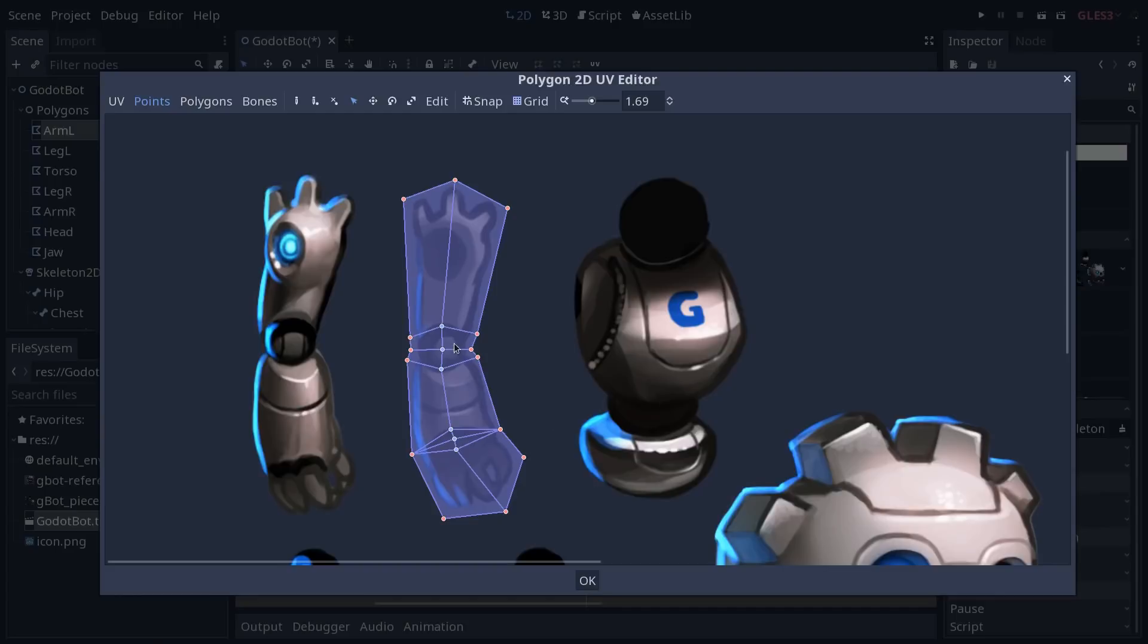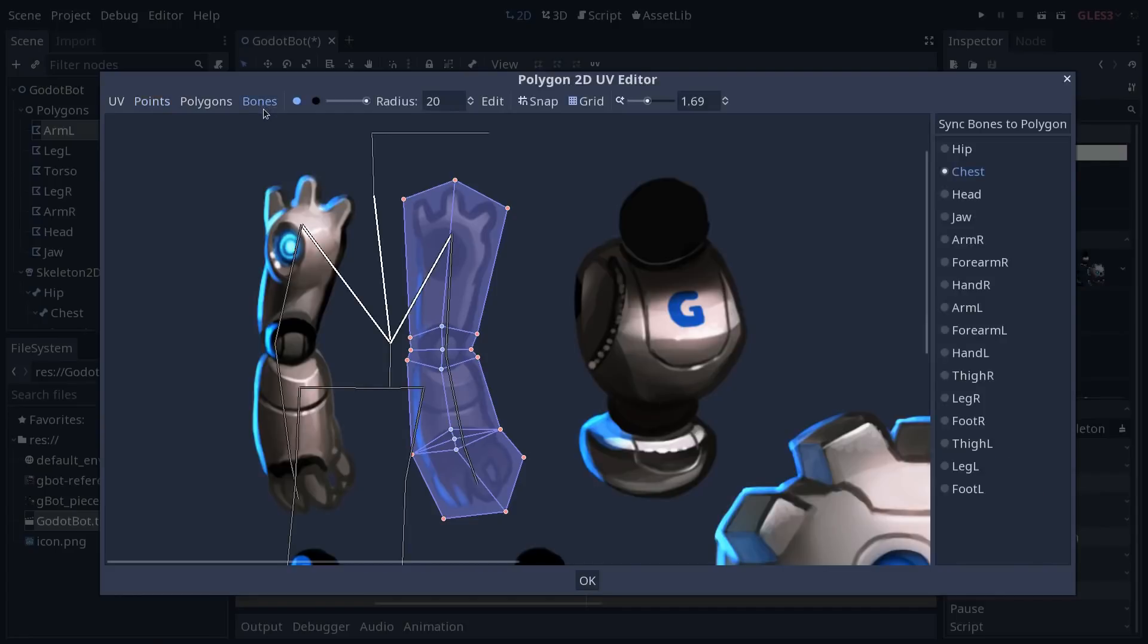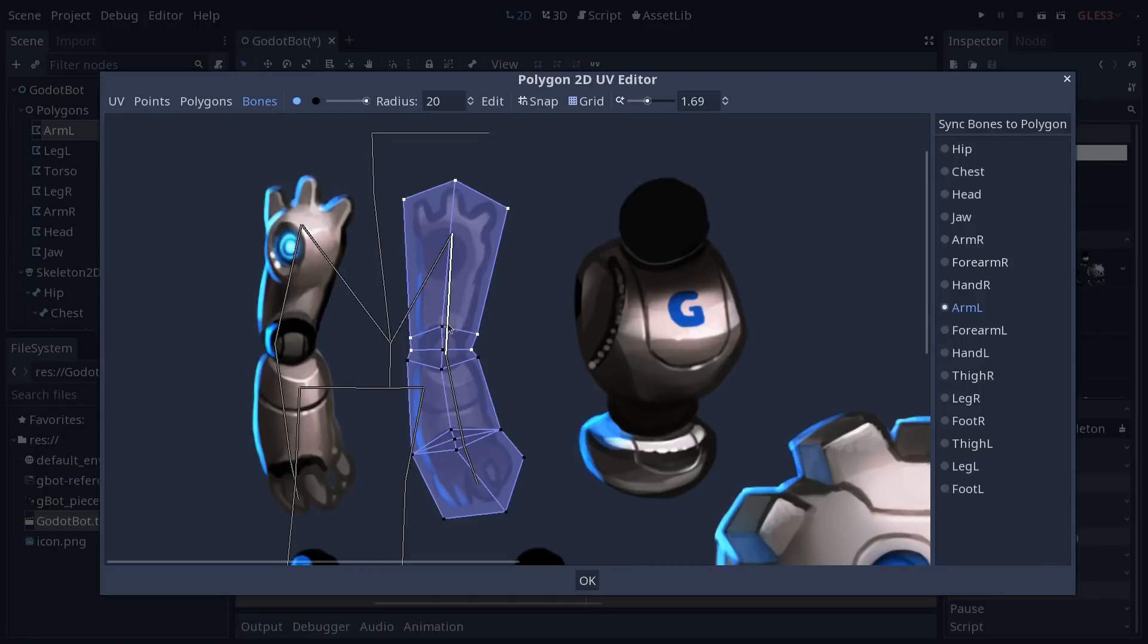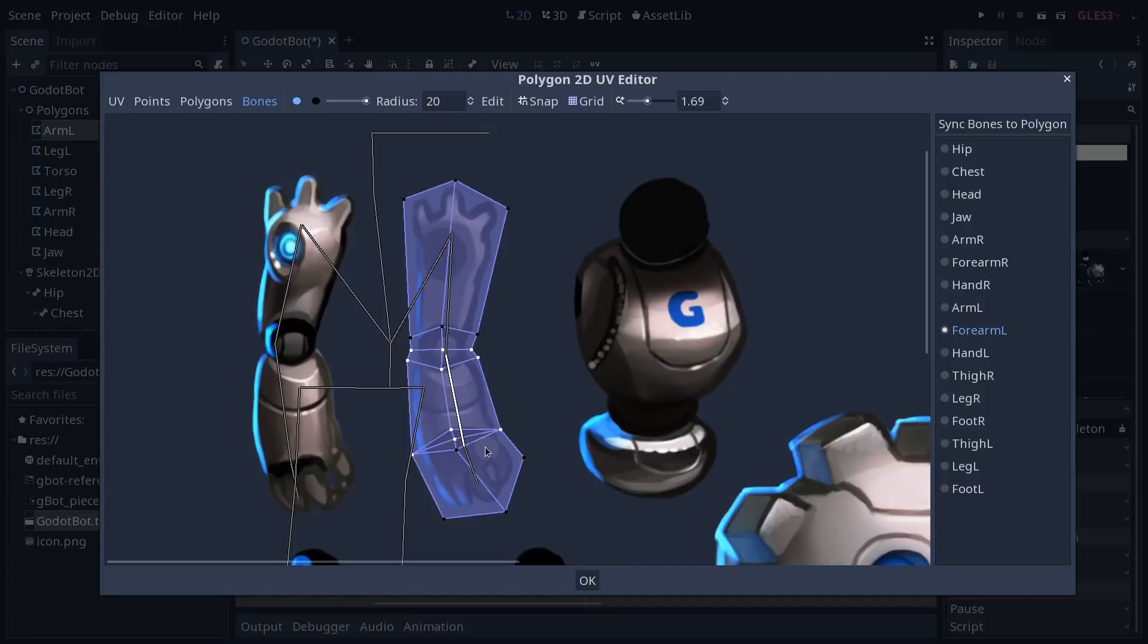Anyway, with that, you want to go back to the bones tab, select the bones that should influence that part of the character, so arm left to start with, and you'll see that our new vertices are not being influenced by the bone. So we want to add them like we did before. We want to add the vertices at the top of the wrist and at the bottom of the elbow, and for the hand, we want to add the two new vertices in the middle of the wrist.